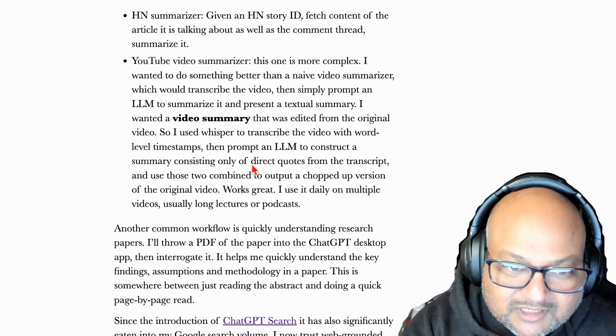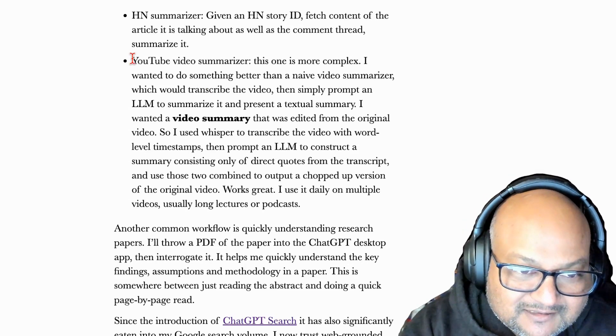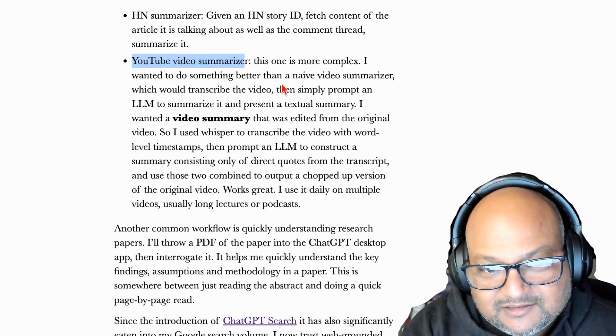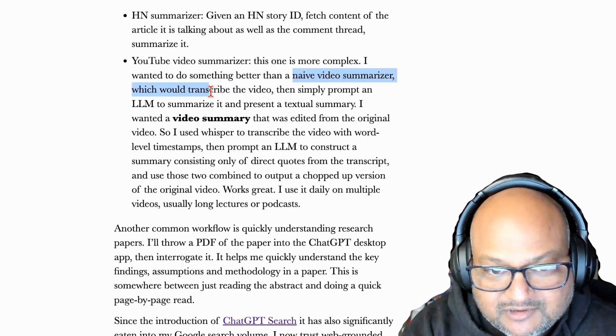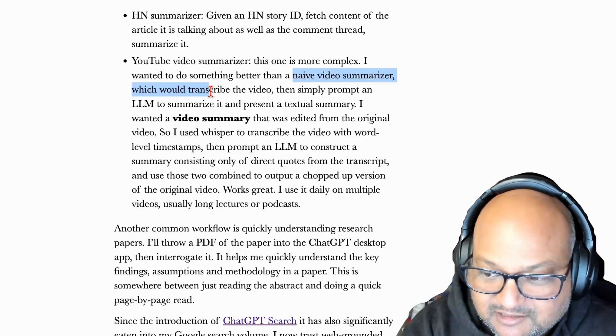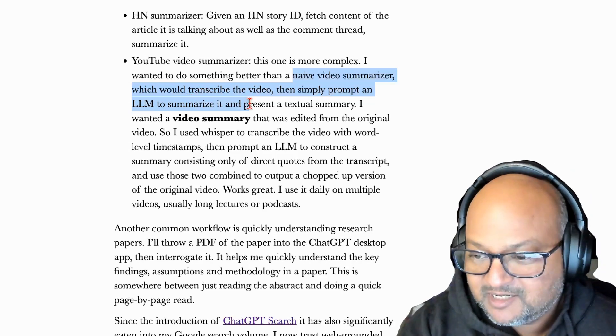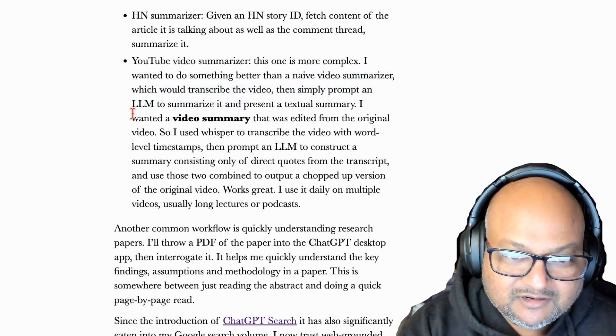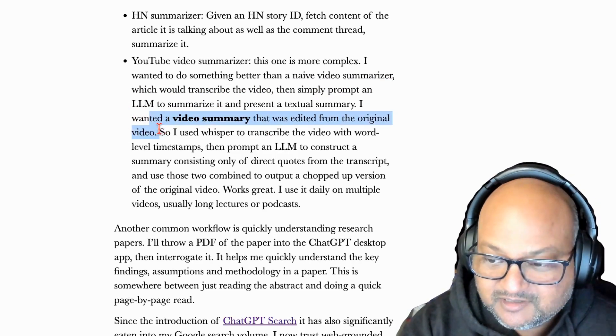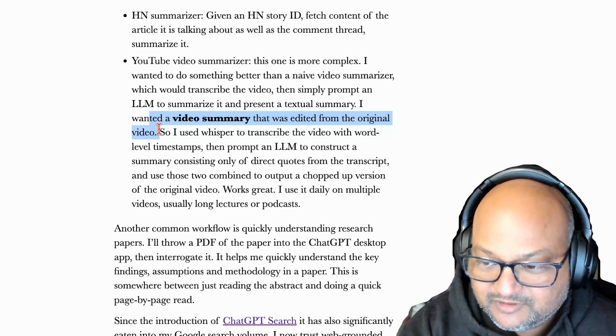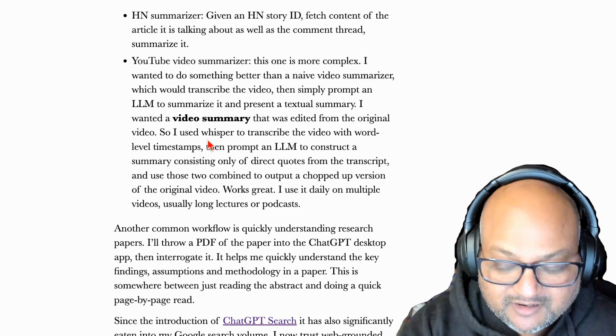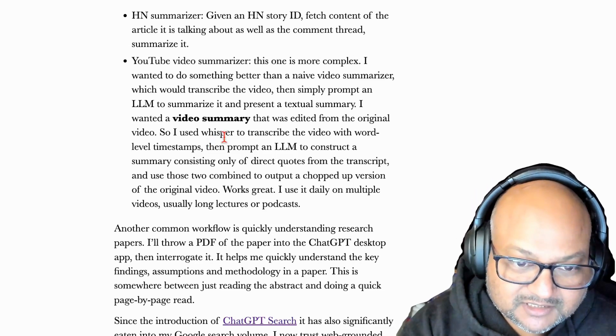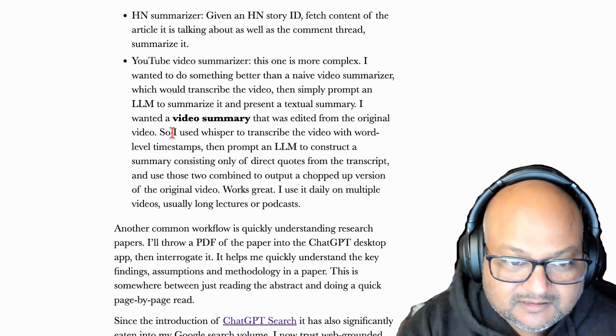Another tool I use a lot because I watch YouTube a lot is a YouTube video summarizer. So the simple take on a video summarizer is to transcribe the video and often they'll have transcripts attached to them in YouTube. And then simply prompt an LLM to summarize the transcript. But what I wanted to do was create a video transcript. I wanted to create an edited down version of the original video. And this was something that would have been really hard to do without LLMs. But with LLMs, this becomes a lot more tractable.